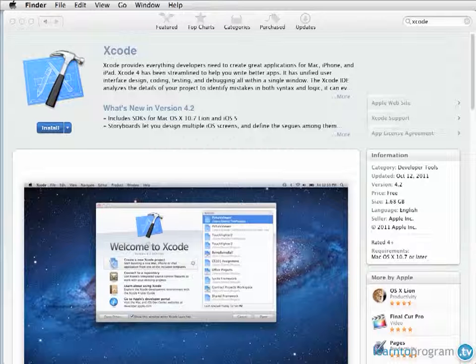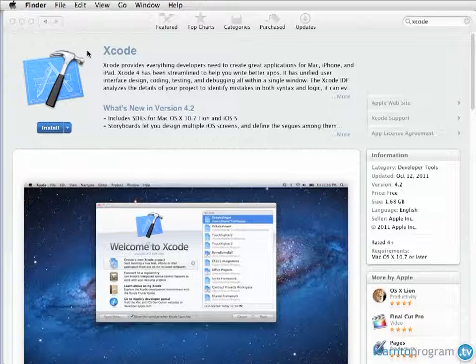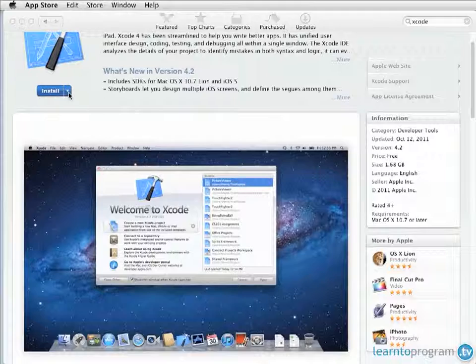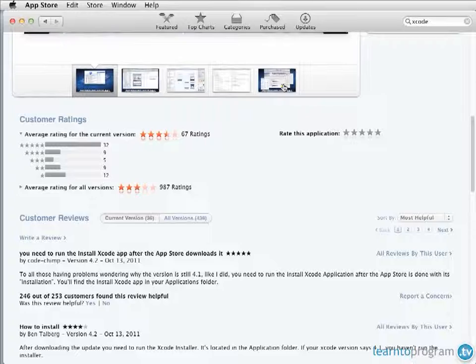Xcode is available in the App Store. You can get to the App Store by going to your Apple menu and choosing App Store, and then just searching for Xcode. The download is, as of this time, very inexpensive or free. I think I paid $4.95 at some point. It's a pretty inexpensive tool to download.